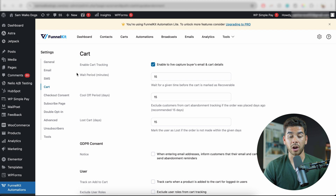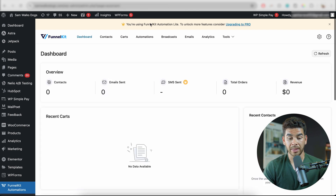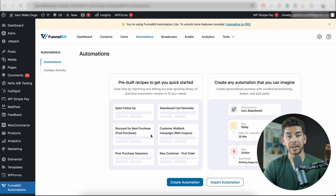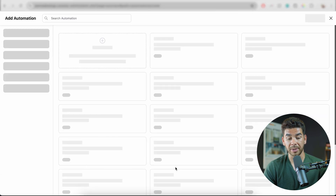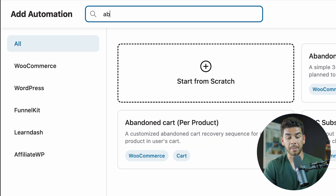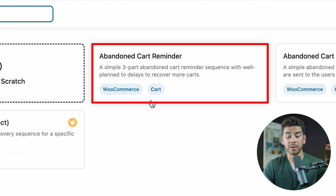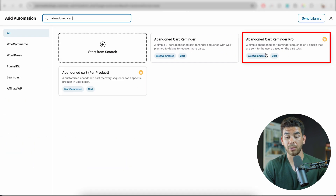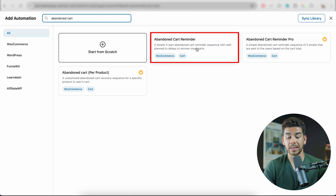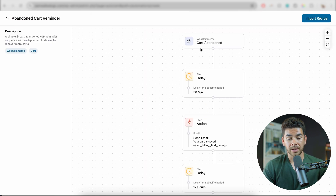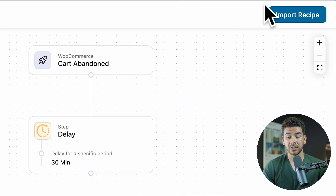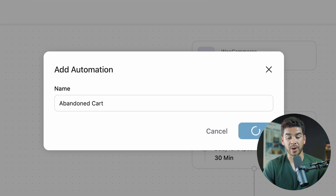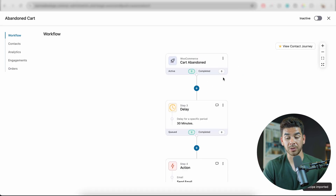Now we're going to add our new automation. Let's go back to the dashboard and then go to Automations in the top bar. We need to look for the Abandoned Cart Reminder — click Create Automation and type in 'abandoned cart' at the top. You'll see there is one free one included with the Light plan; the other two — Per Product and Reminder Pro — require a paid plan. Go ahead and click the Abandoned Cart Reminder, import it by clicking Import Recipe, name it 'Abandoned Cart,' and click Create.